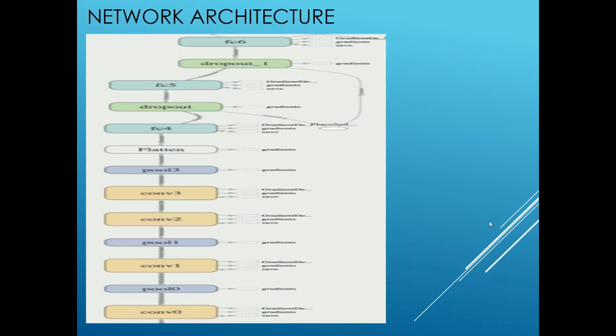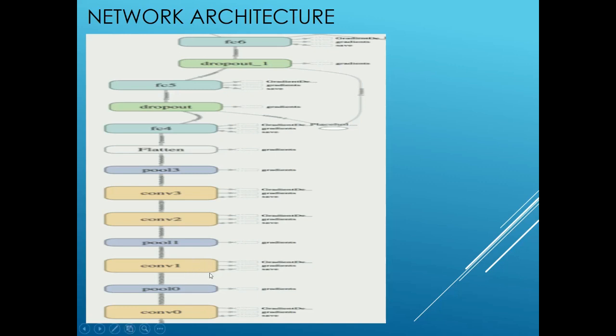The output of the max pool layer is then fed to another convolution layer. This convolution layer has a size of 5 x 5 with a stride of 3 and depth of 64. The padding used in this layer is valid padding. This layer outputs to another max pooling layer with size 3 x 3 and stride 1 and valid padding.